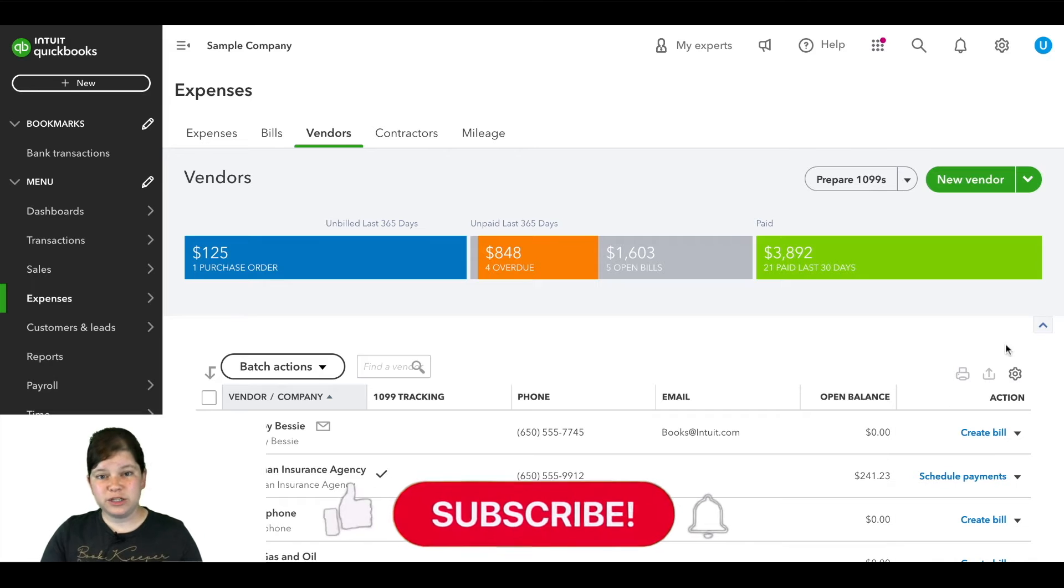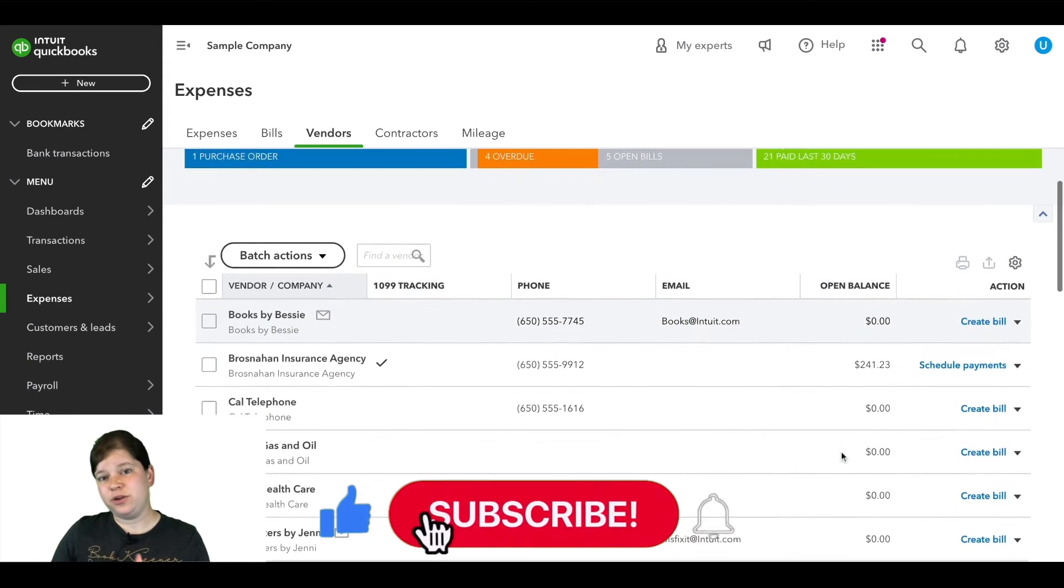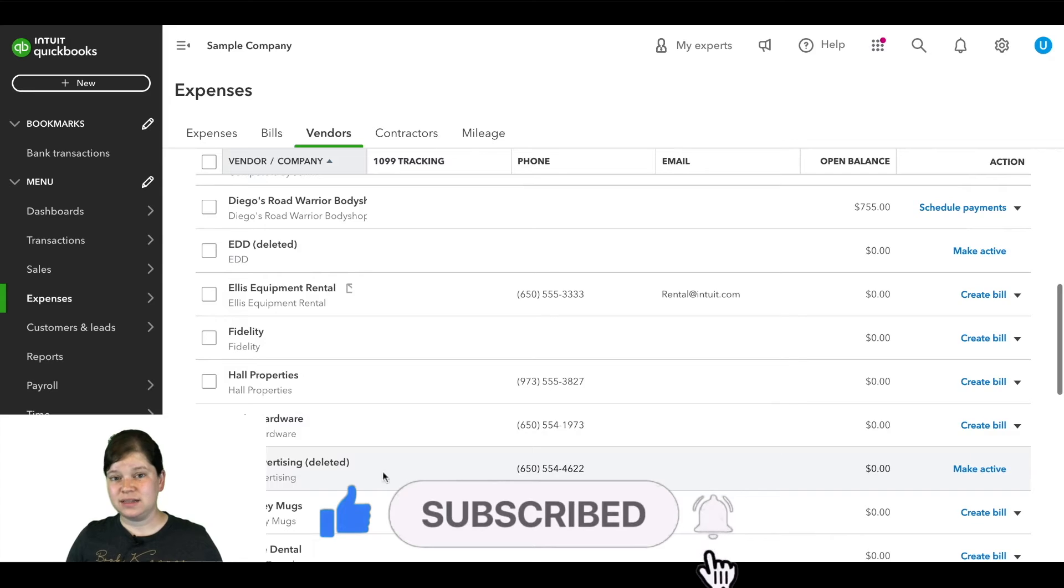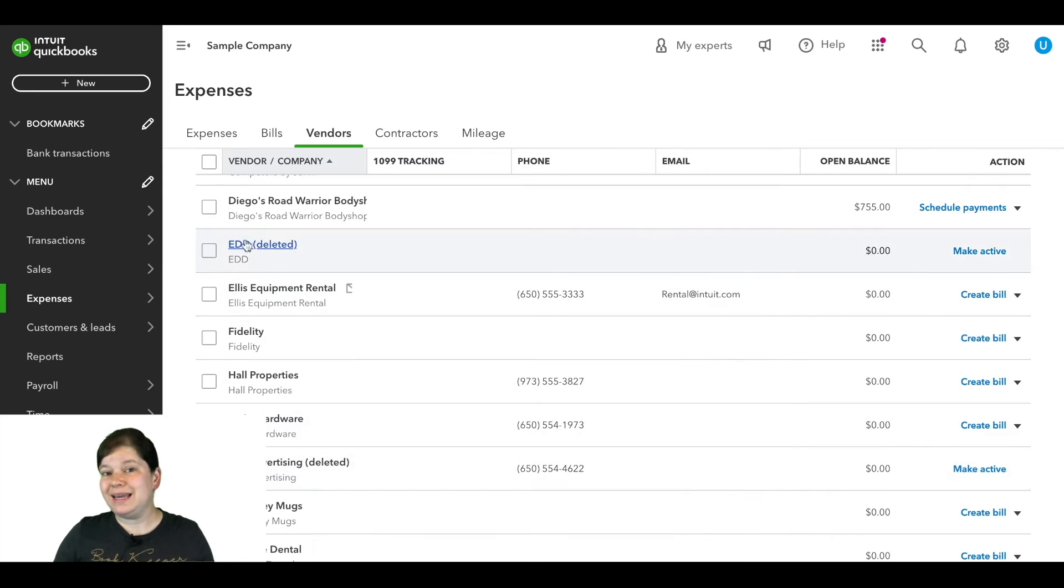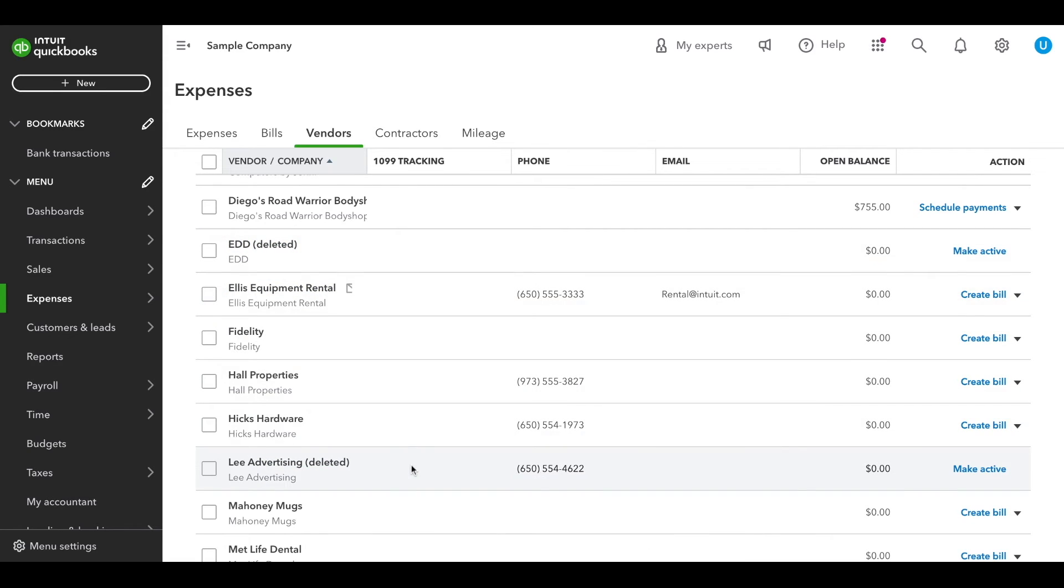Now if we scroll down here, we're going to see a few different vendors that have deleted next to them in parentheses. These are the inactive vendors and you'll see here that Lee Advertising is now showing here on our screen as deleted.